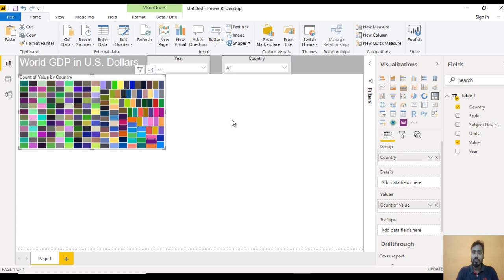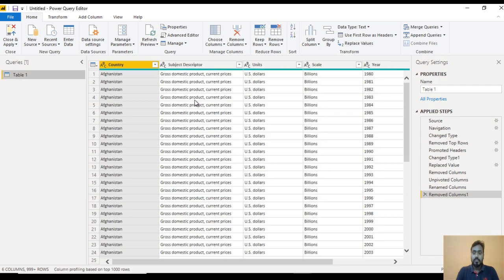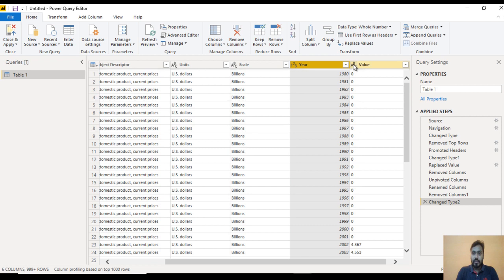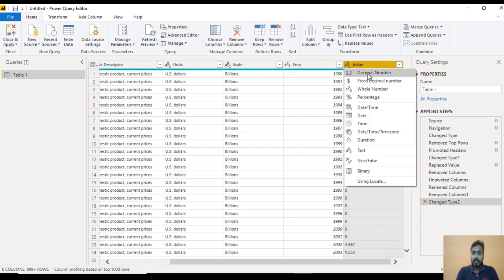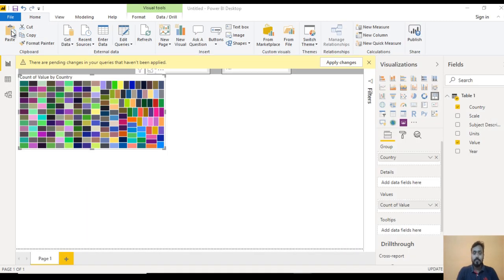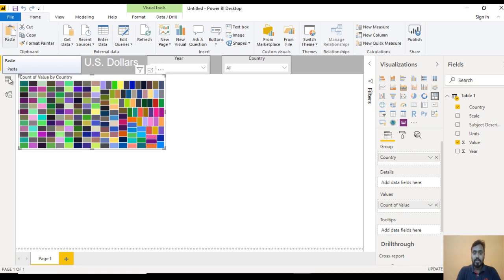We need to change the data type of Value. Go to the Query Editor and here we can change the data type. Scroll to the right — the data type of Year should be Integer (Whole Number), and the Value column should be Decimal. Now close and apply — it will take a few seconds.